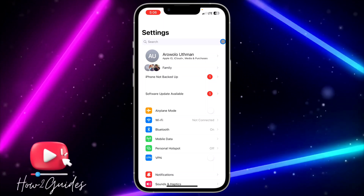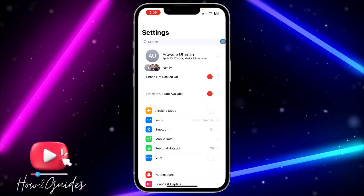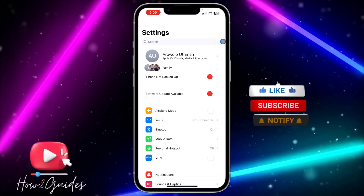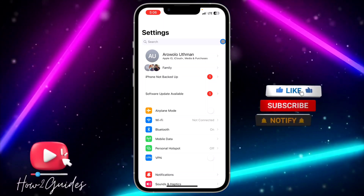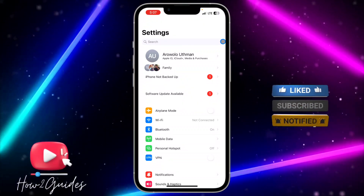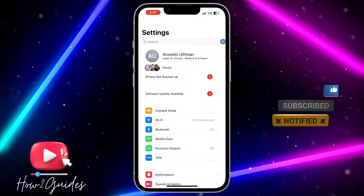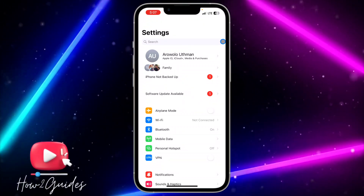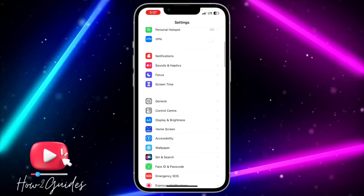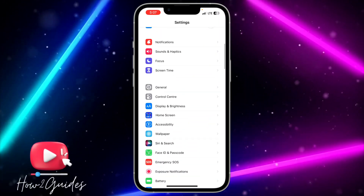If you try this and your hotspot is still not showing on your system, the second thing you can do is clear the RAM memory of your iPhone and reboot it. Let me show you how to clear your RAM memory — open your Settings.